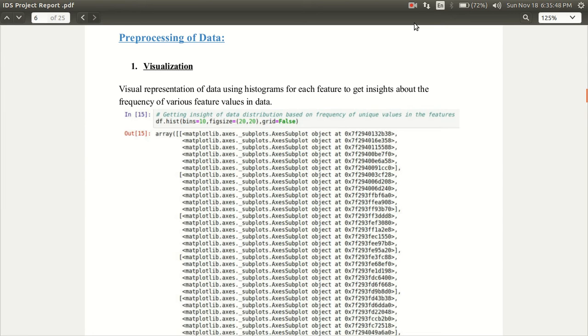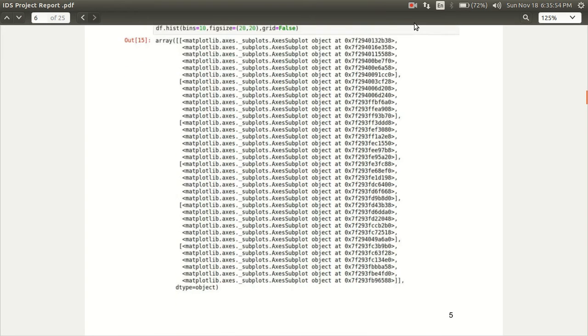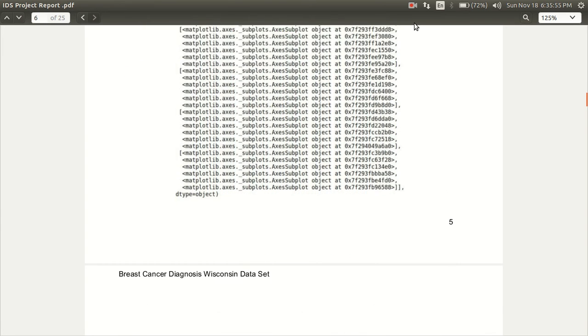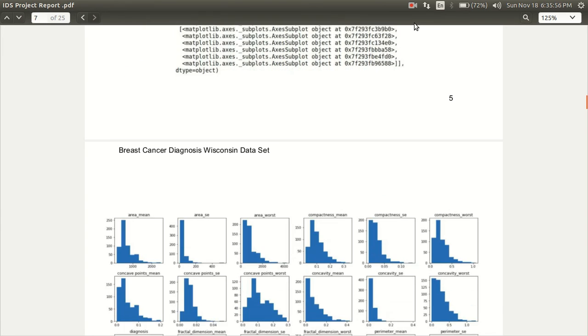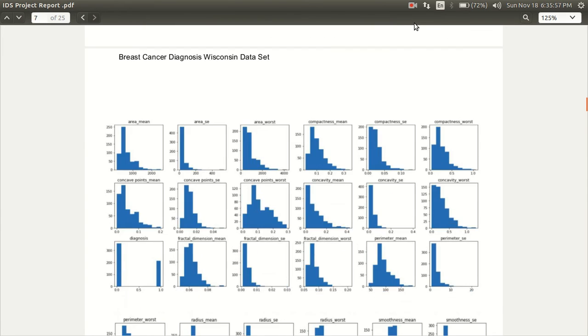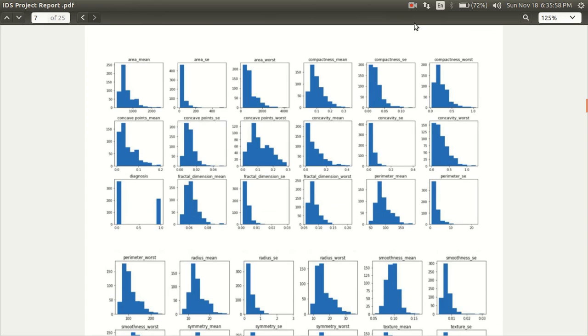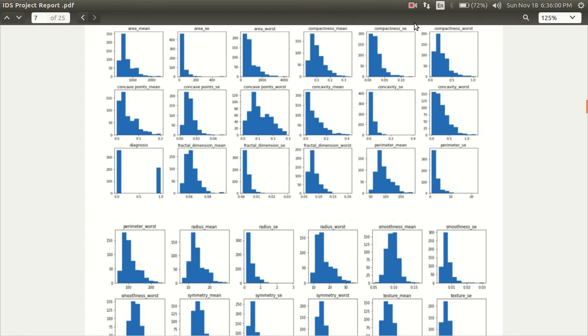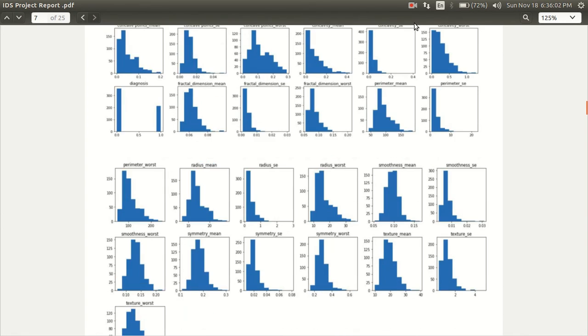Firstly, this is the visual representation of data using histograms. These are the histograms for each of the attributes which gives the frequency of the attribute values in the data.